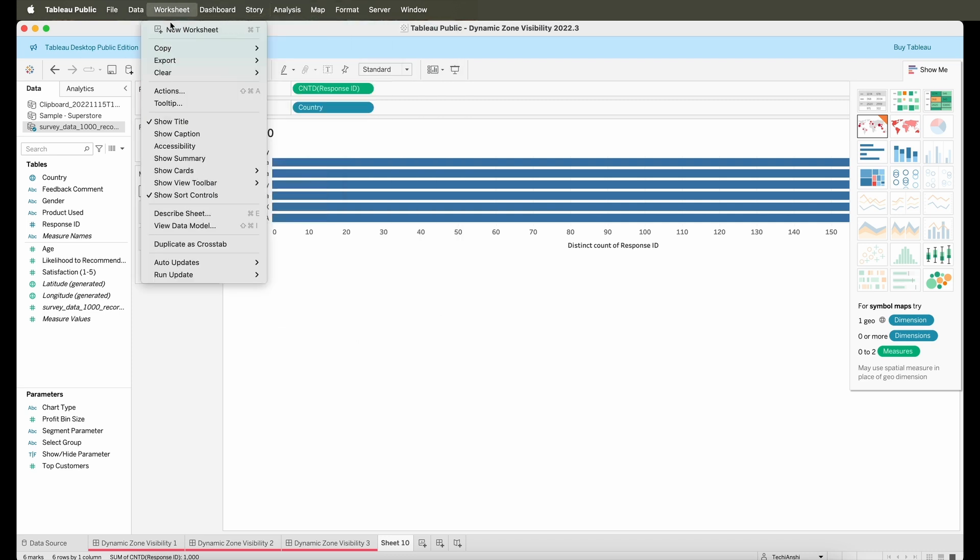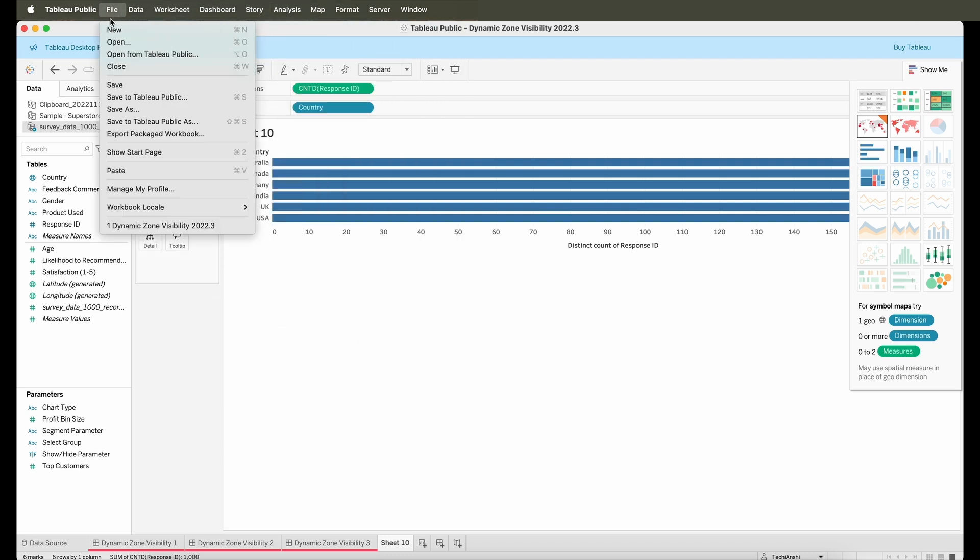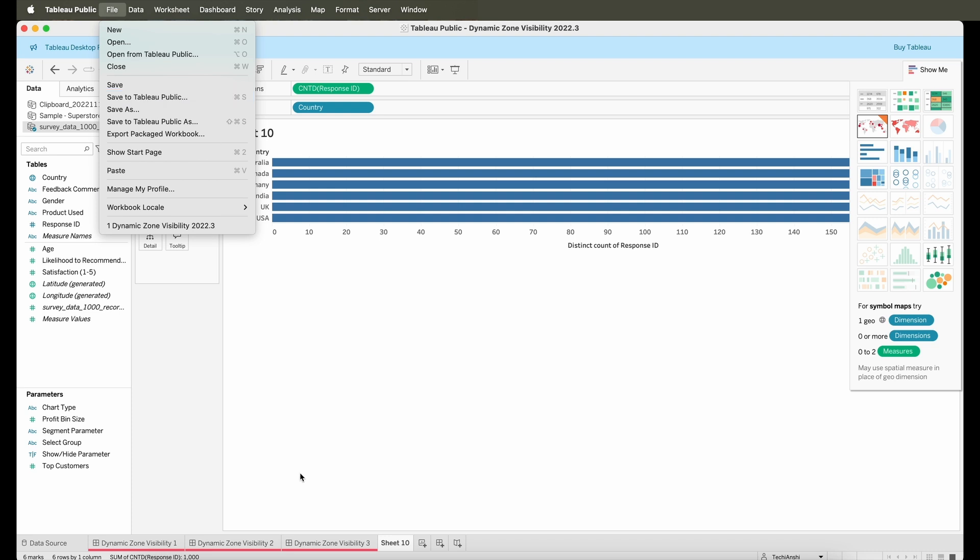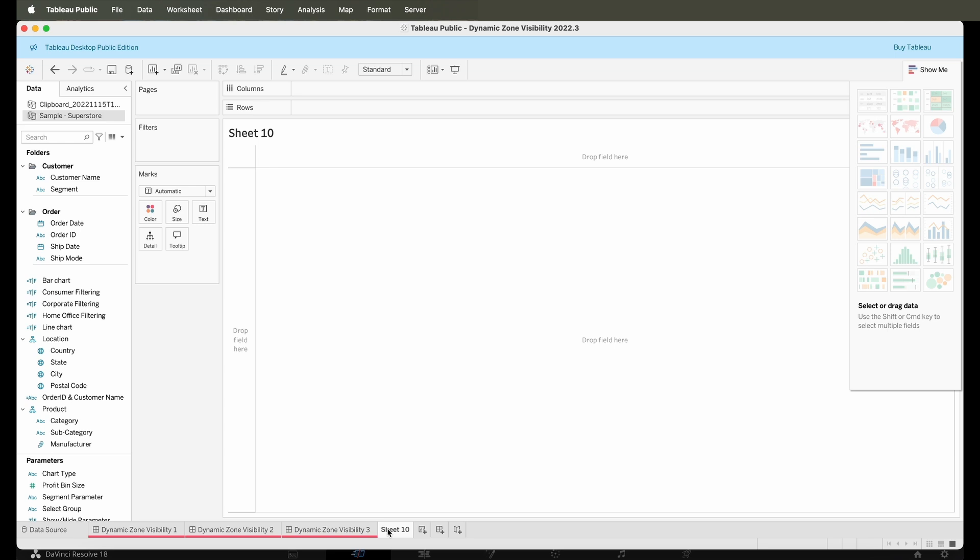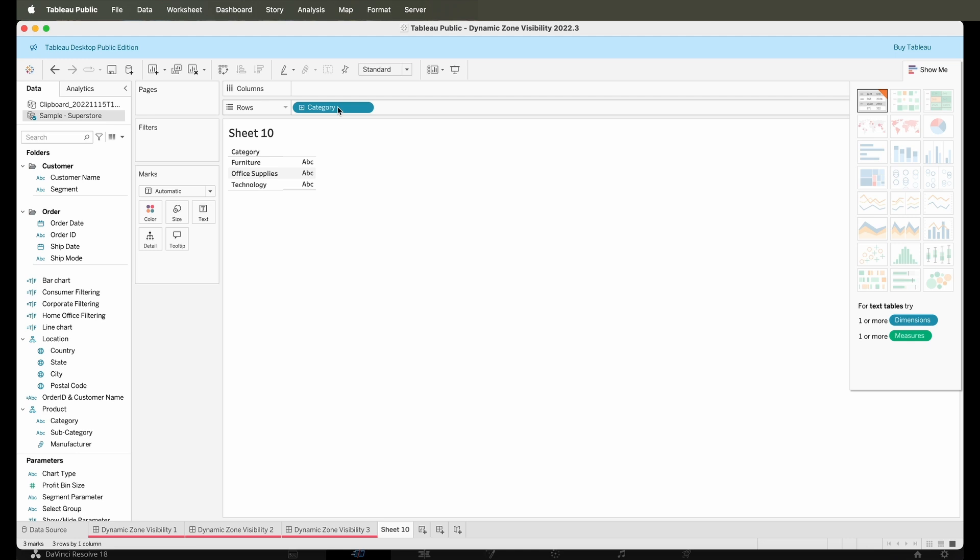You have all the same features from formatting to analysis to the actions, parameters—everything works in the same way as your Tableau Desktop does. Once you're done creating your dashboard, you can save it to the Tableau Public website or even save it locally. There's some more use cases that we can discuss here.